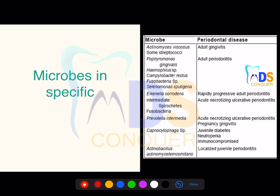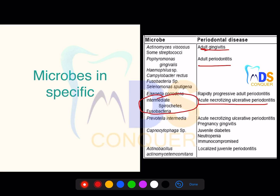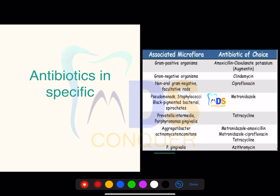Microbiology along with oral microbiology carries 14 marks according to the NEET blueprint. These are microorganisms specific for particular diseases — for example, adult gingivitis, adult periodontitis. For ANUG, specific organisms are associated. Localized juvenile periodontitis organisms were asked in 2017 and 2018 NEET. Please make a note.